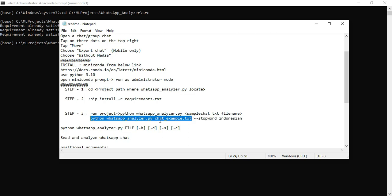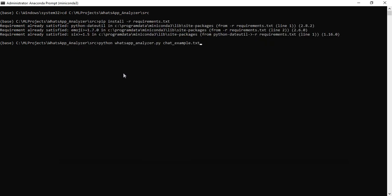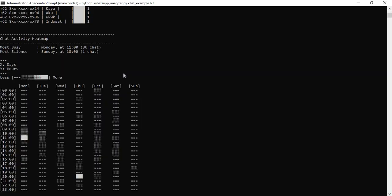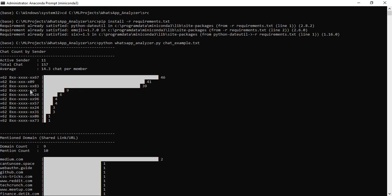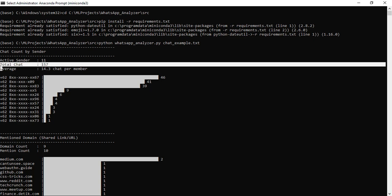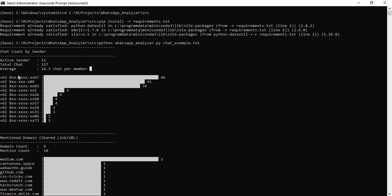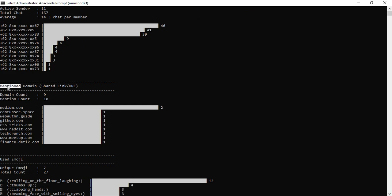The outputs are now visible. Let me explain the outputs. First, you can see the chat count: active senders, total chat, and average chat. You can view all the details. Next, number-wise, you can see which chat has the highest count — you can view the pie chart for all the details.